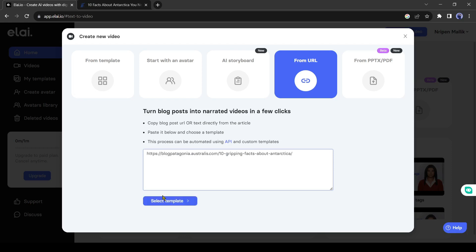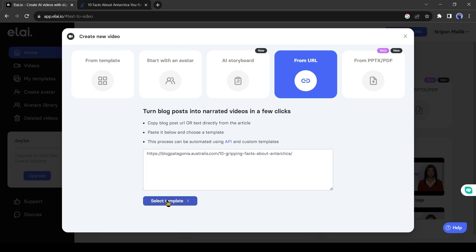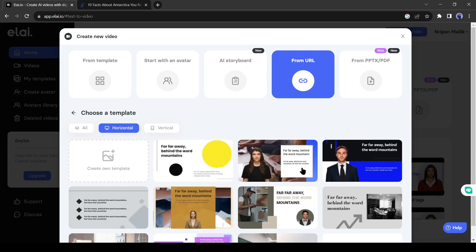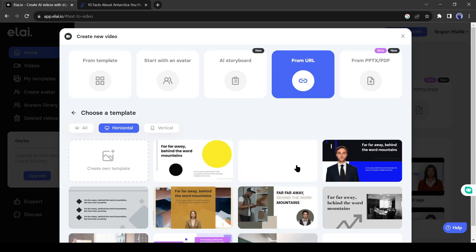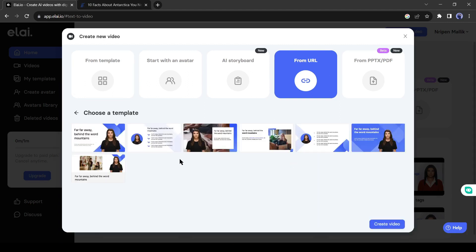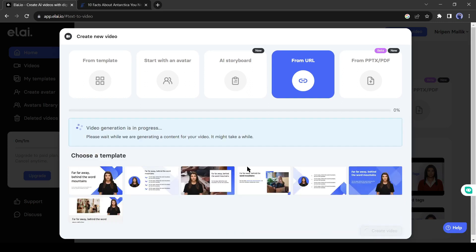After that, click on 'Select Template.' Now we have to select one template from here. It's not so important, because we can customize it later. After selecting the template, click on 'Create Video.'